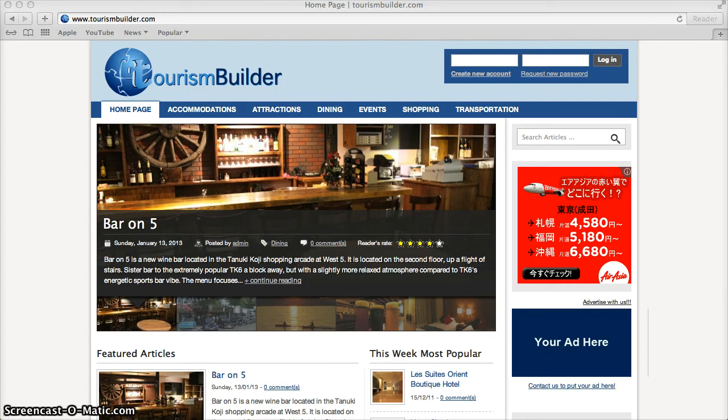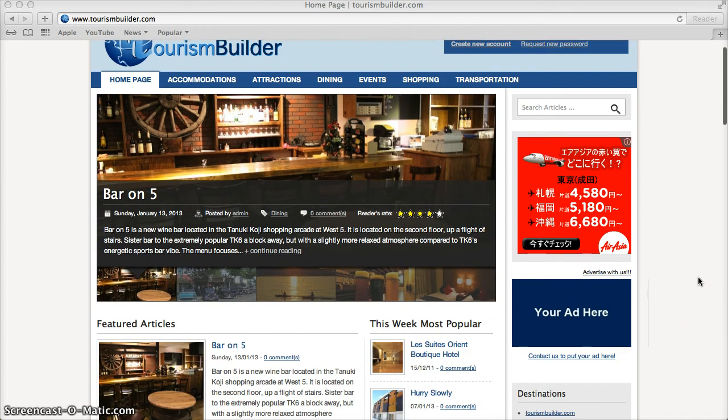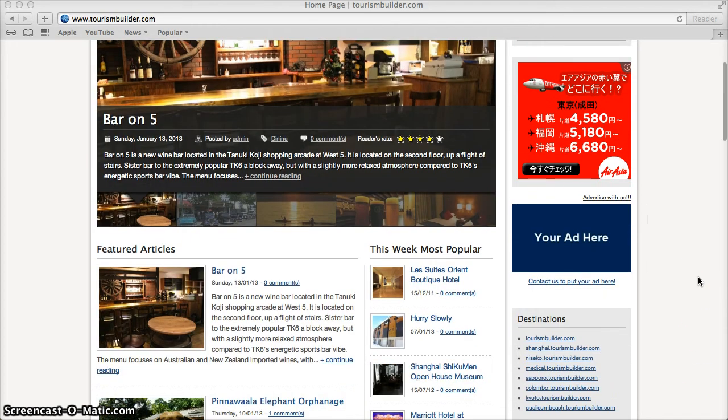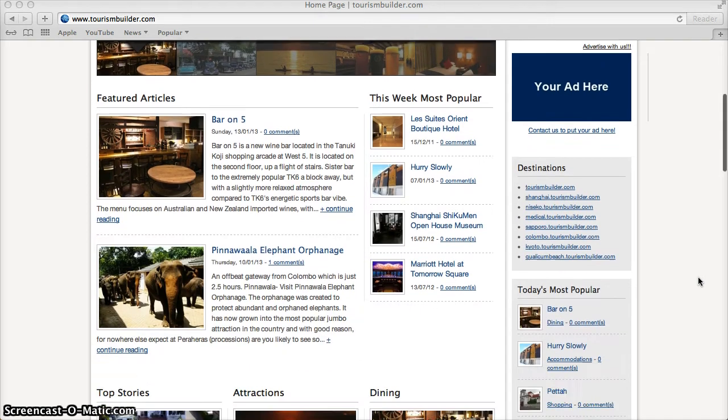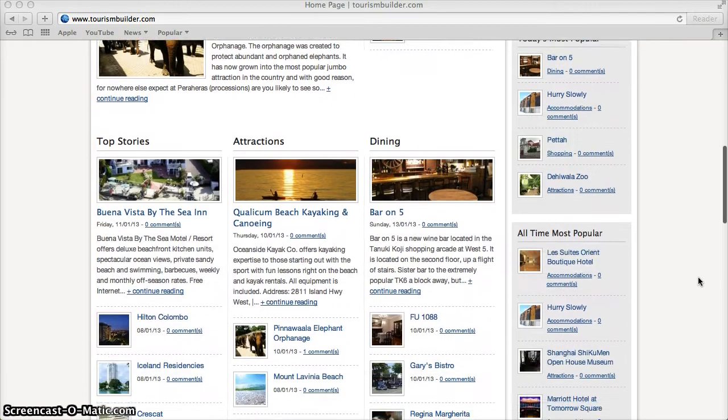Welcome to TourismBuilder.com. TourismBuilder is a web app that allows individuals to promote their community to global travelers.